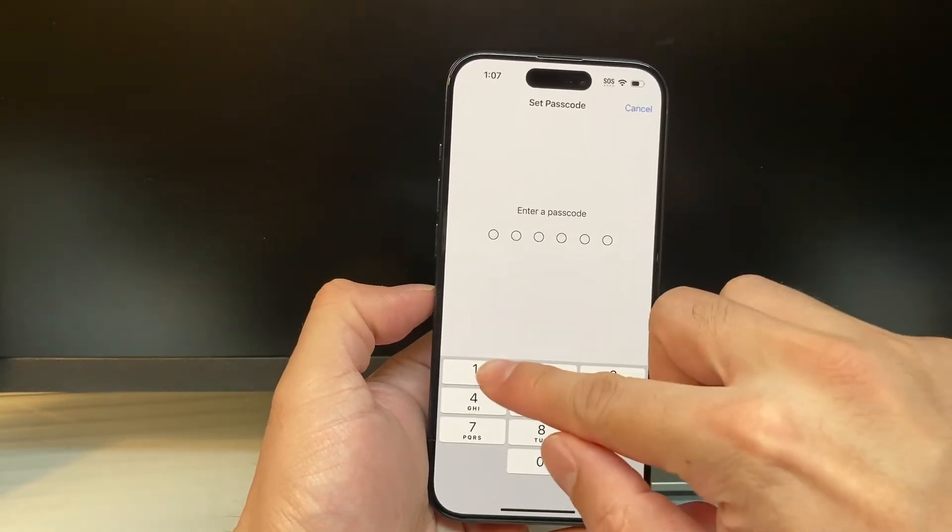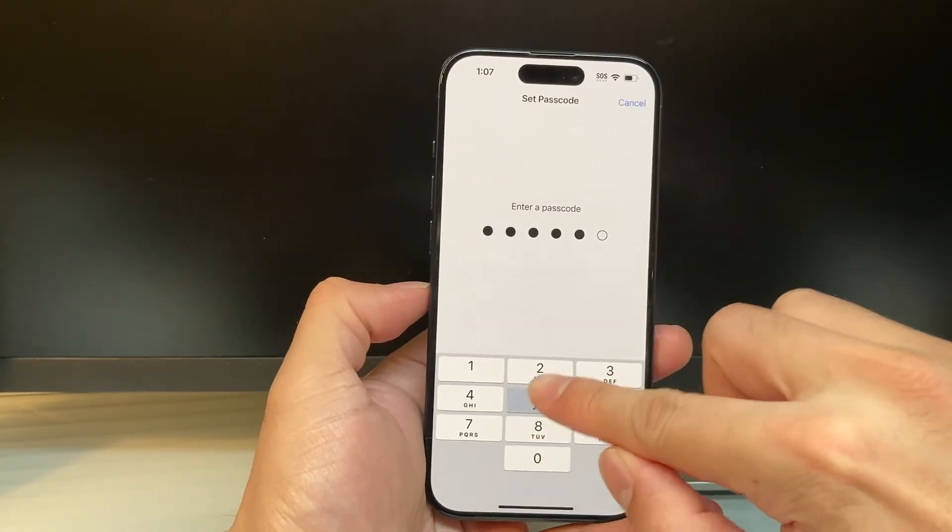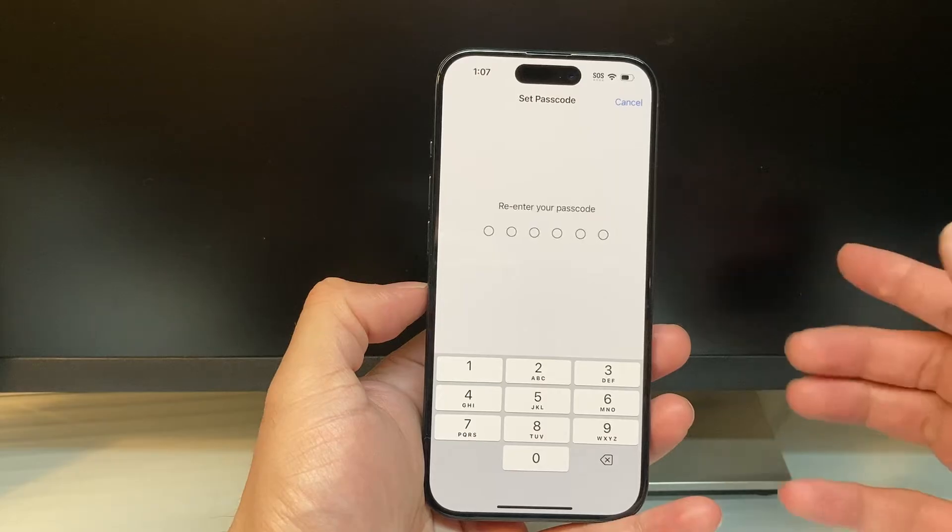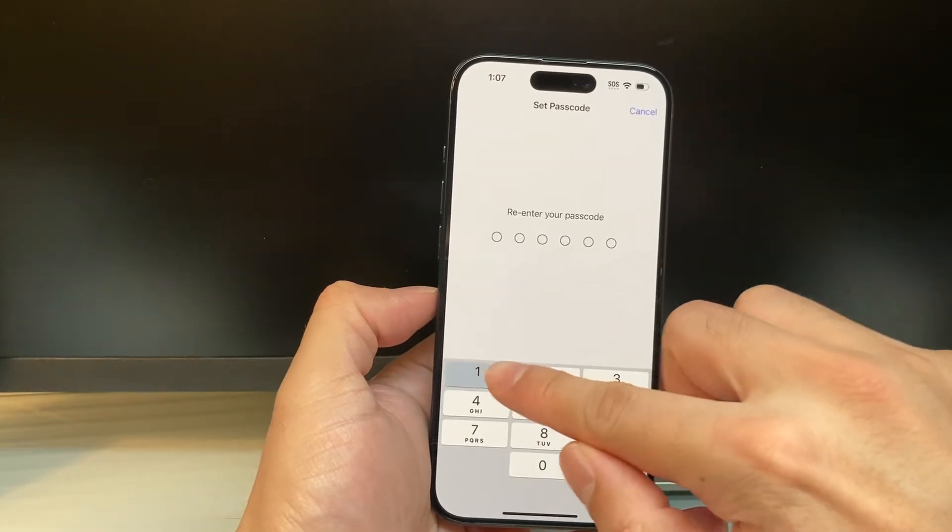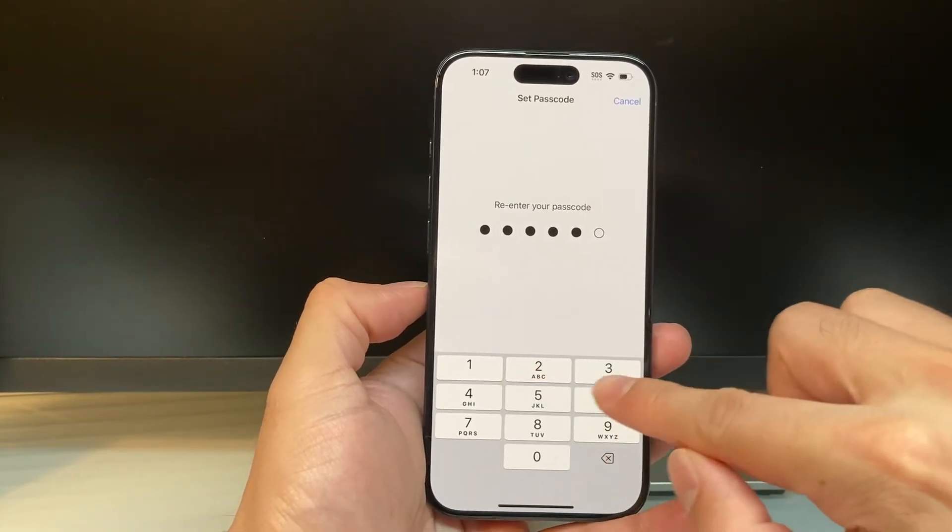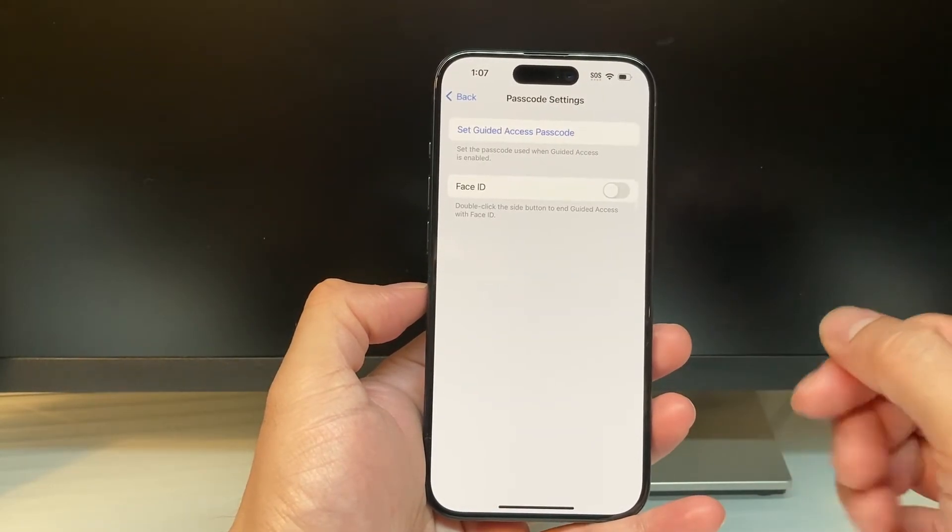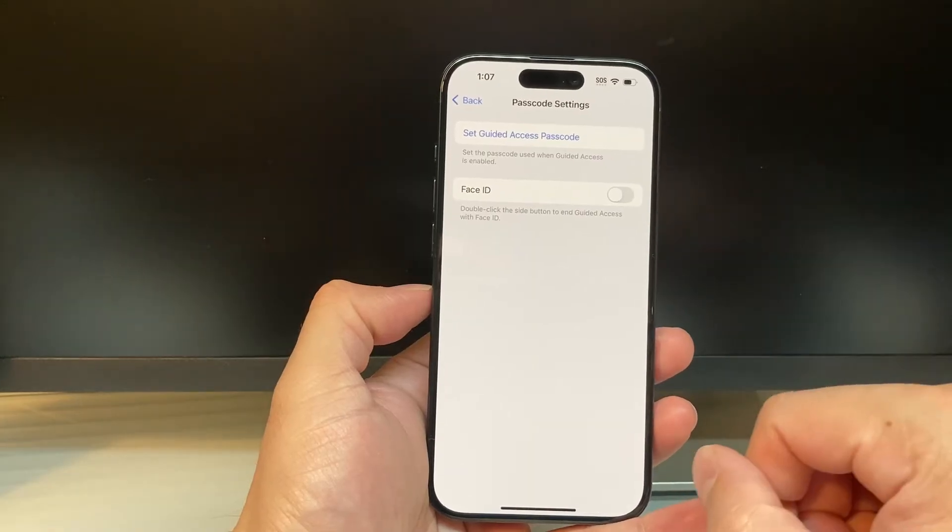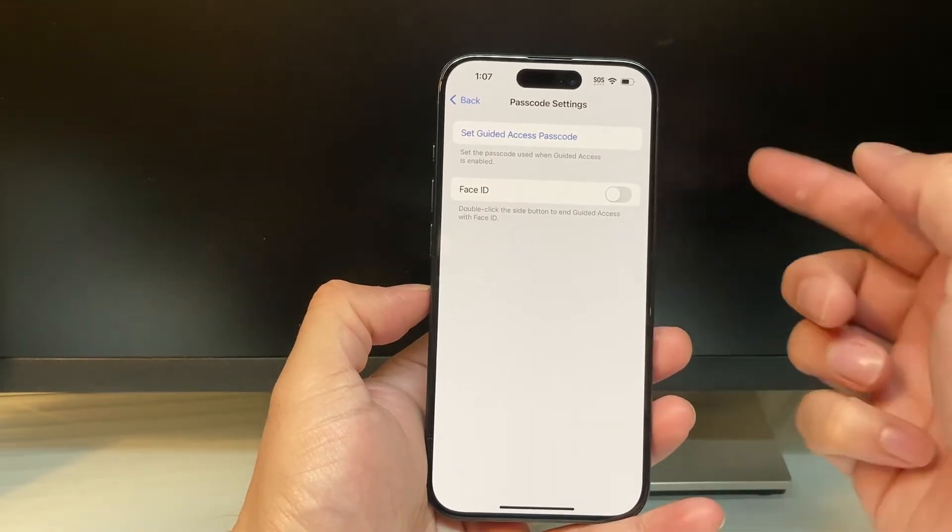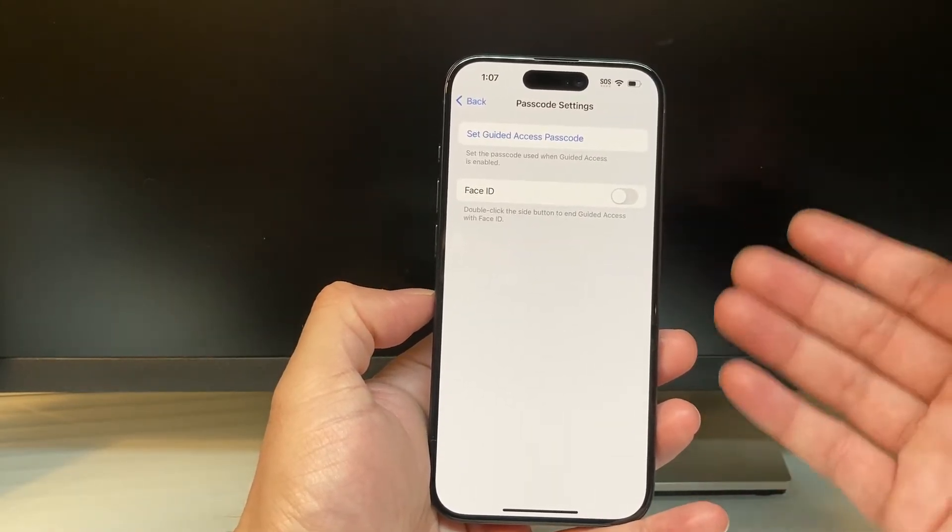So we'll go ahead and set one up here. I'm just going to set one as an example. Of course, you need to make sure it's more complex than that. Just re-enter it. Now I have set up a Guided Access passcode, basically a passcode that will allow me to exit out of it.